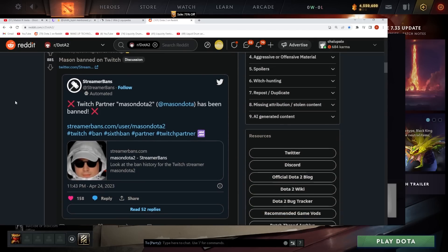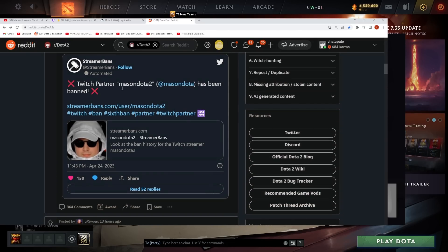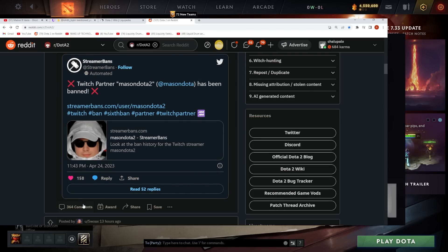Mason's been banned on Twitch. That's crazy. I don't know, they need to call these bands suspensions though. I guess he's just suspended for a bit. Sixth ban. Holy shit, six bans guys.